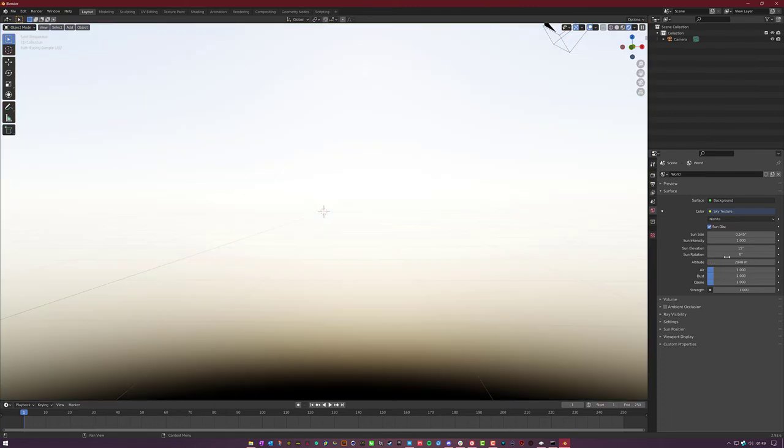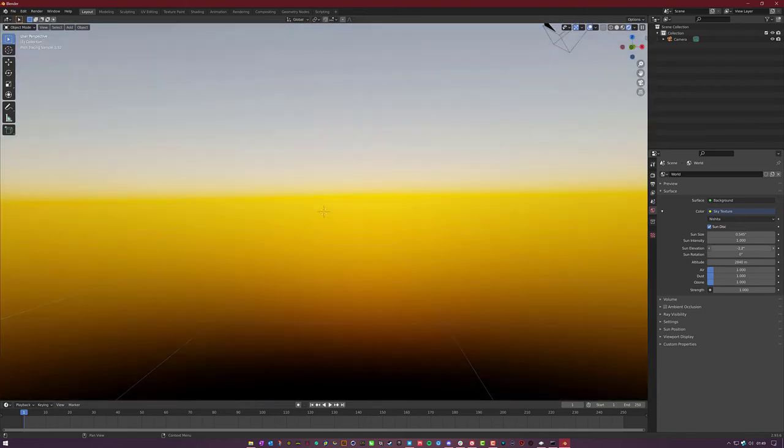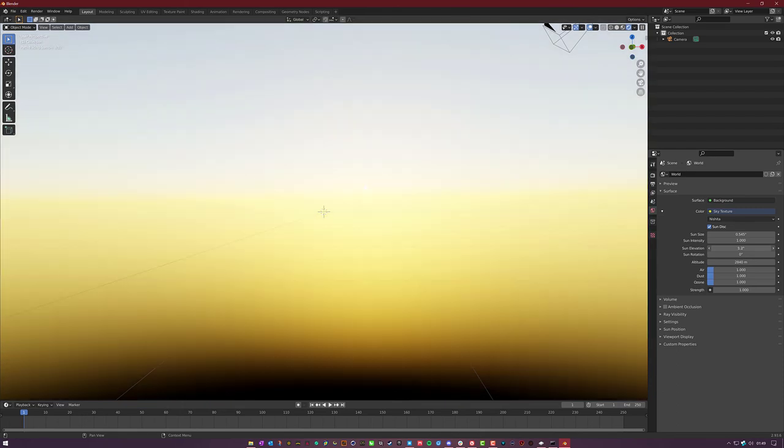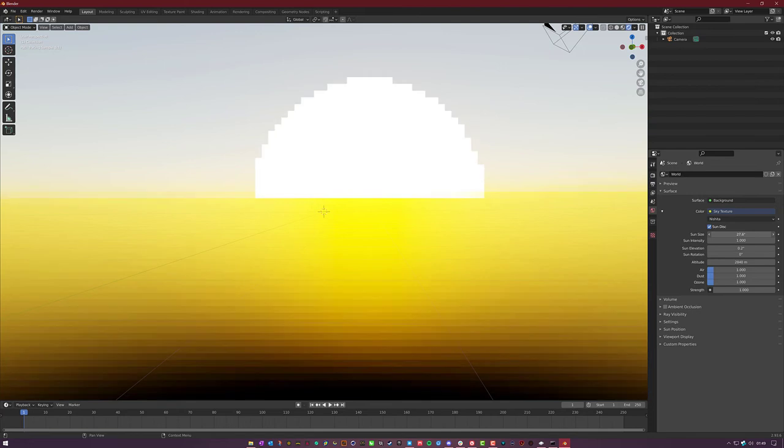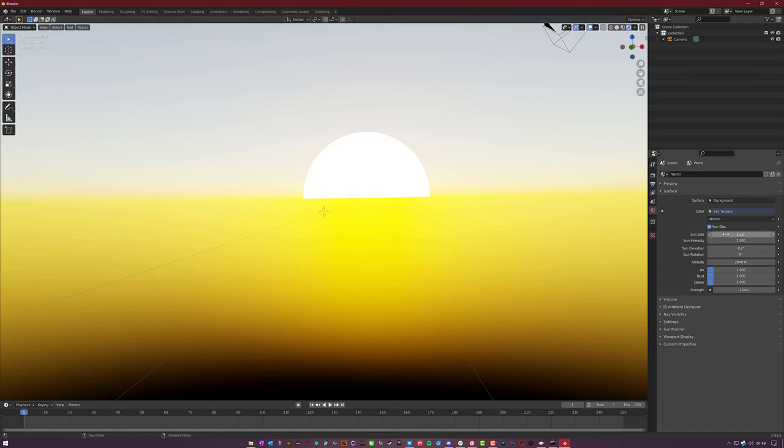And then everything else is pretty self-explanatory from all the other 3D packages out there. You have your sun elevation, which increases or decreases the sun elevation. You can see it right here. If we increase the sun size, it makes the sun larger. I imagine this also affects the shadows as well.